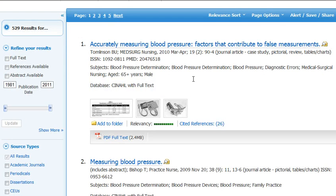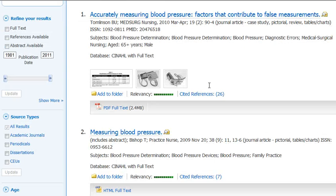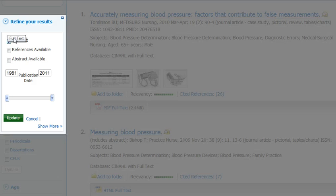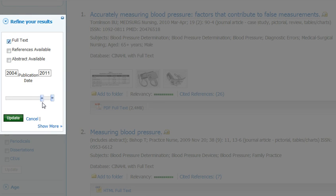Each one of these is an article. Have a look for the full text icon — it's either in PDF or in HTML. Not all of the articles on CINAHL have full text, so you can limit to those ones. Just tick the full text button, and while we're here let's make that a more recent date range, as some of these are pretty old.